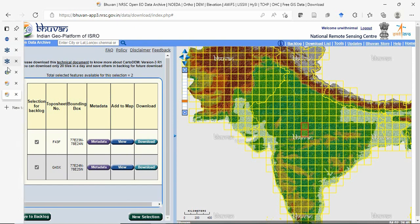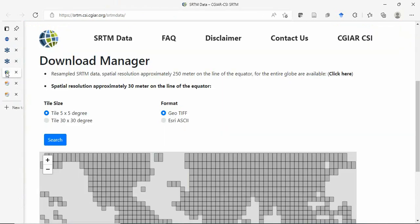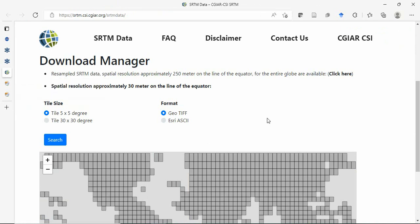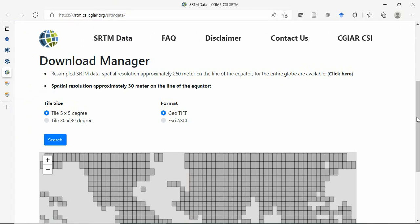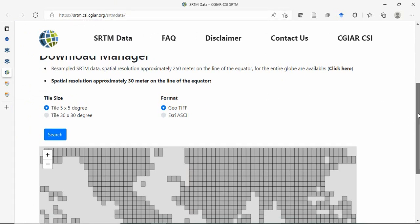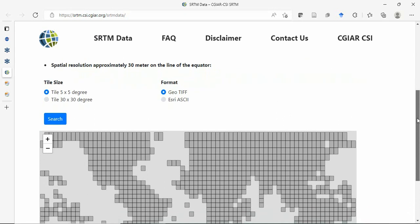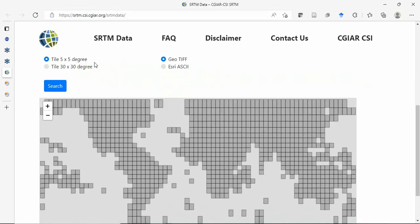Now we'll discuss downloading CGIAR SRTM data at 90 meter resolution, which is processed wide-field data. Go to srtm.csi.cgiar.org. They provide processed data at 90 meter resolution in 5x5 degree tiles in either ASCII or GeoTIFF format.